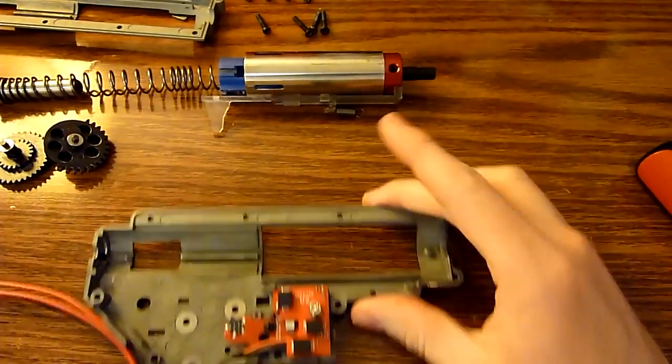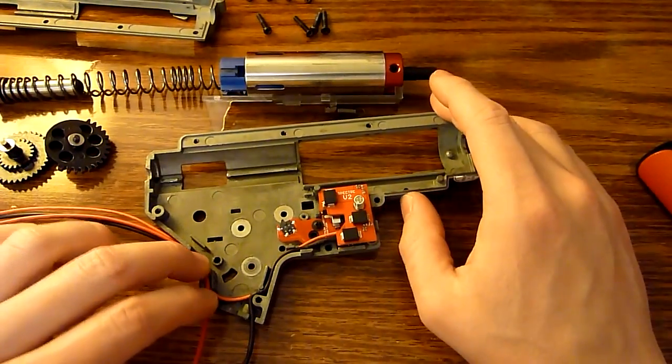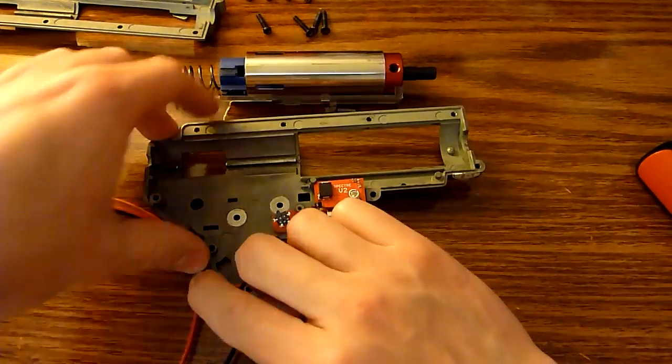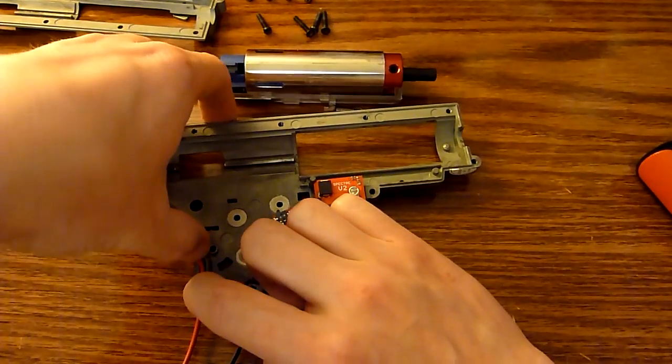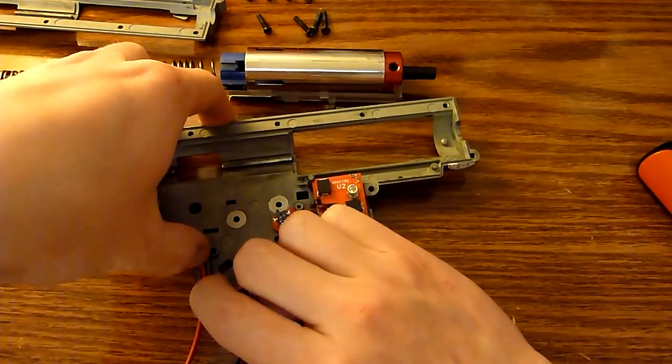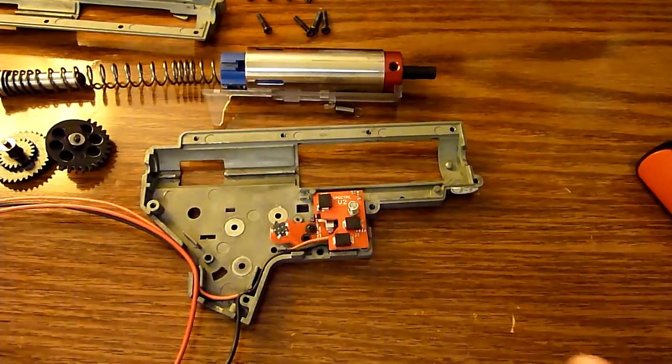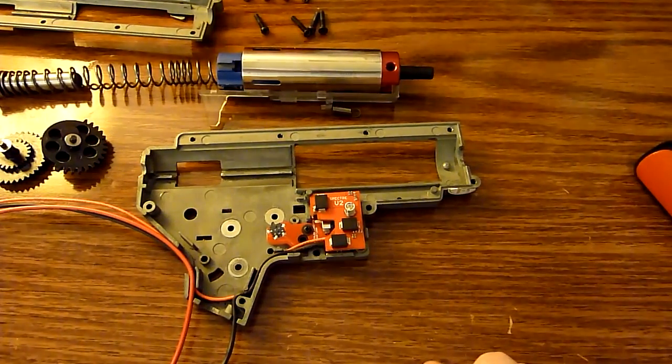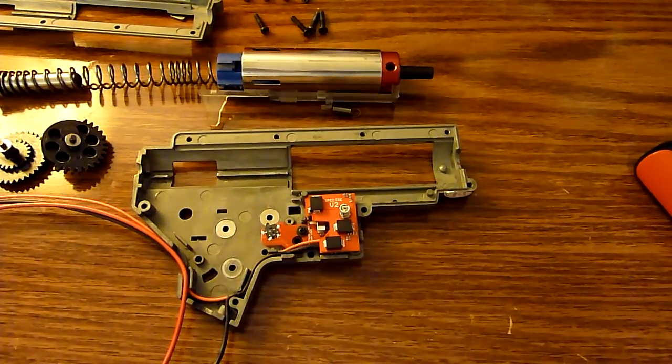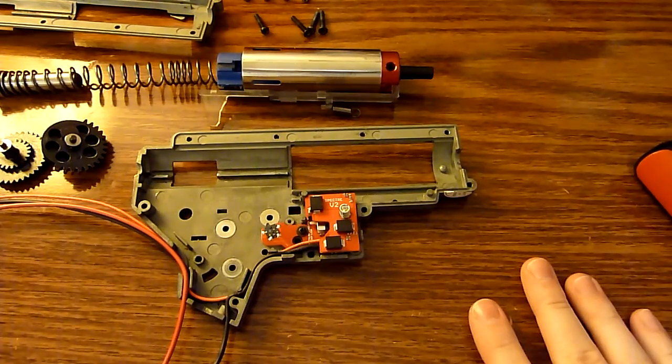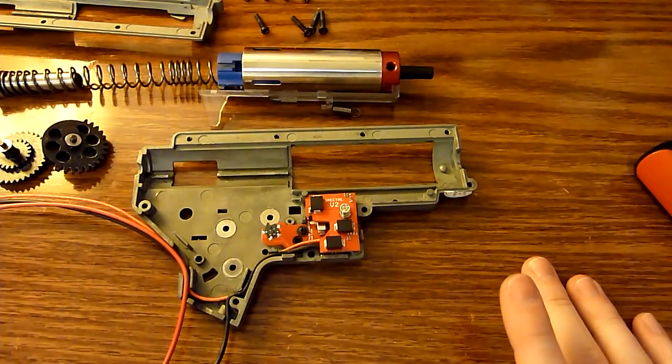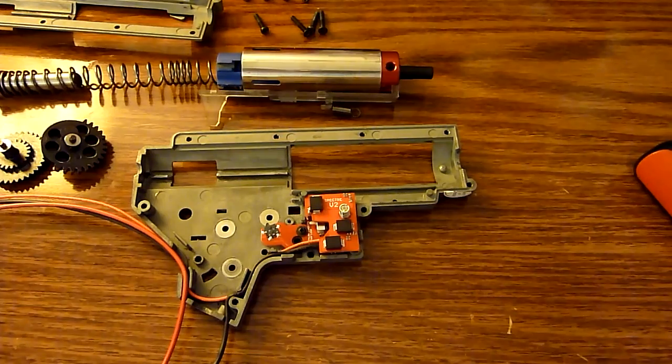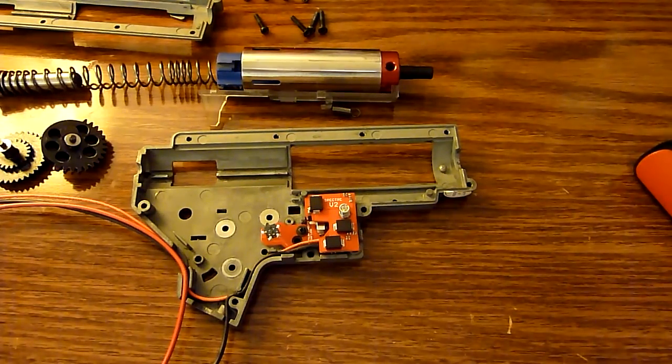All right, and that should cover as far as routing the wires around the gearbox, kind of a tight fit but I think it'll work out just fine. Next I'm going to close everything up and probably do a fire test video for you guys, let you guys know how it works out, so stay with me for that.